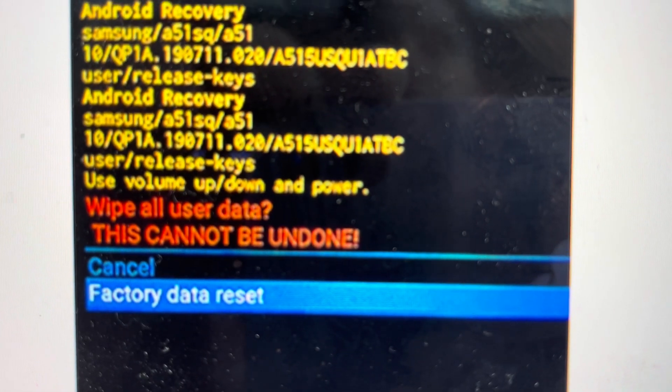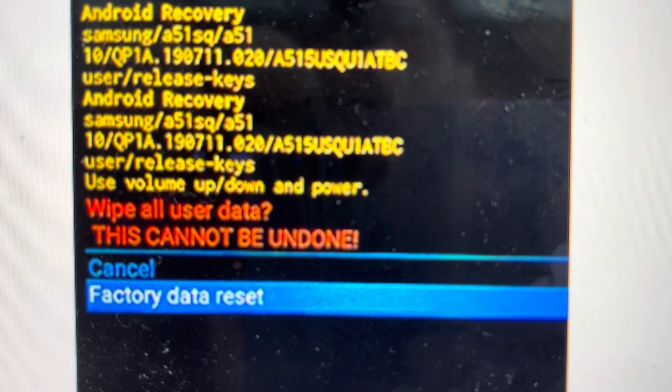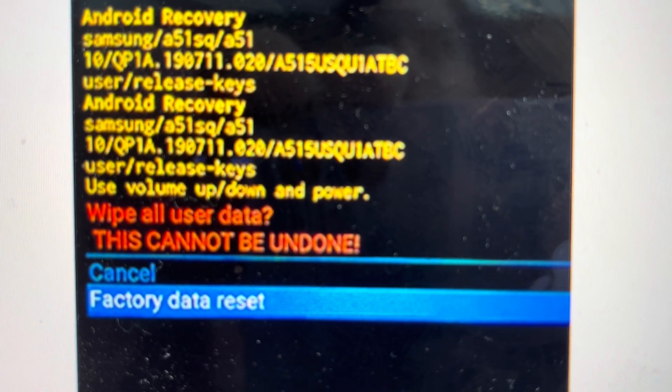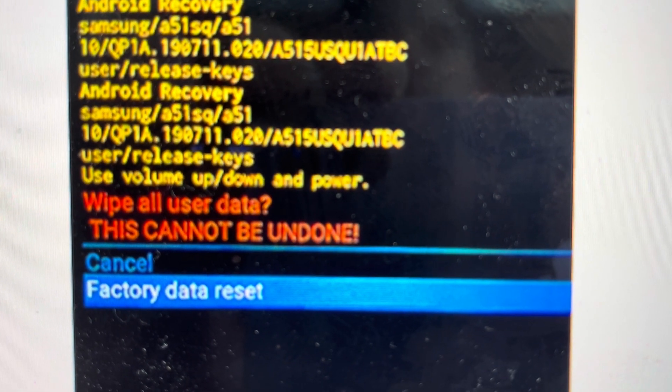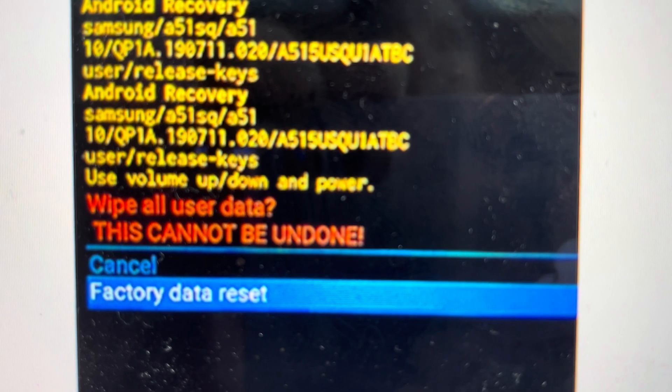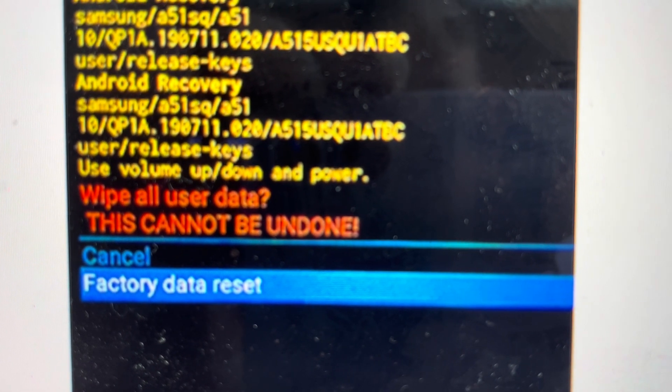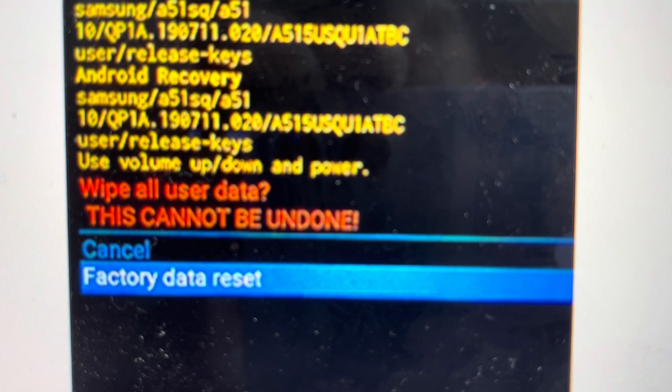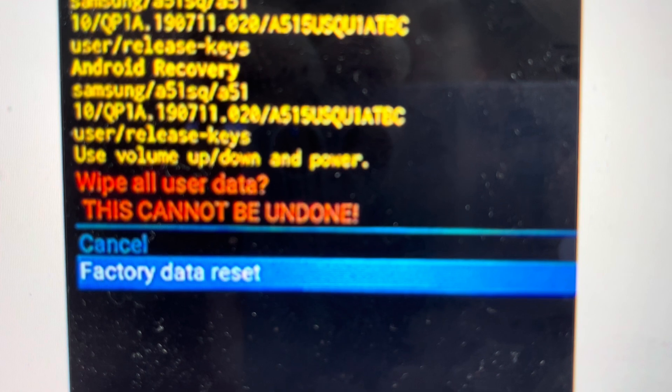From there, it will take us to this confirmation screen. So we'll toggle down to factory data reset and then hit the power button to confirm. Keeping in mind, as soon as you hit the power button here, there's no going back. Everything will be wiped off your phone.